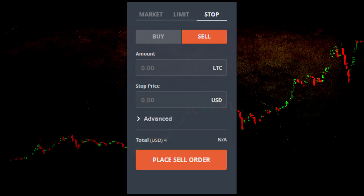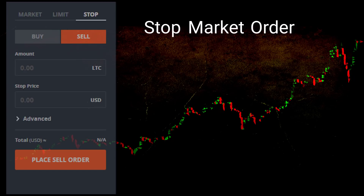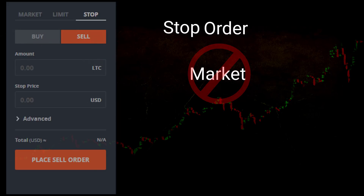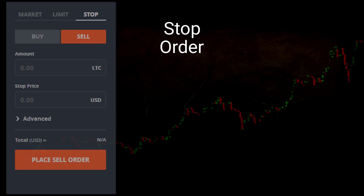Like we saw with limit orders in our previous video, we still have four permutations when dealing with stop orders. The difference is that stop orders have a stop price instead of a limit price. Stop orders can also have a limit price — when they do, we call them stop-limit orders. When talking about stop orders without a limit price, we could say stop-market order, but stop-market orders are usually just referred to as stop orders.